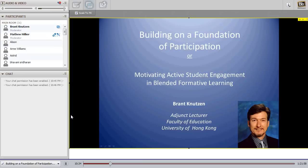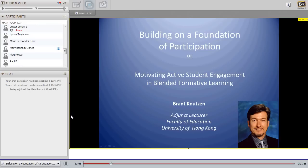Welcome everybody to another Transforming Assessment webinar session. Today is the 5th of November and we are fortunate to have Brant Couttson from the University of Hong Kong, who is going to be talking about designing online formative and interactive assessments. Brant, would you like to take it away please?